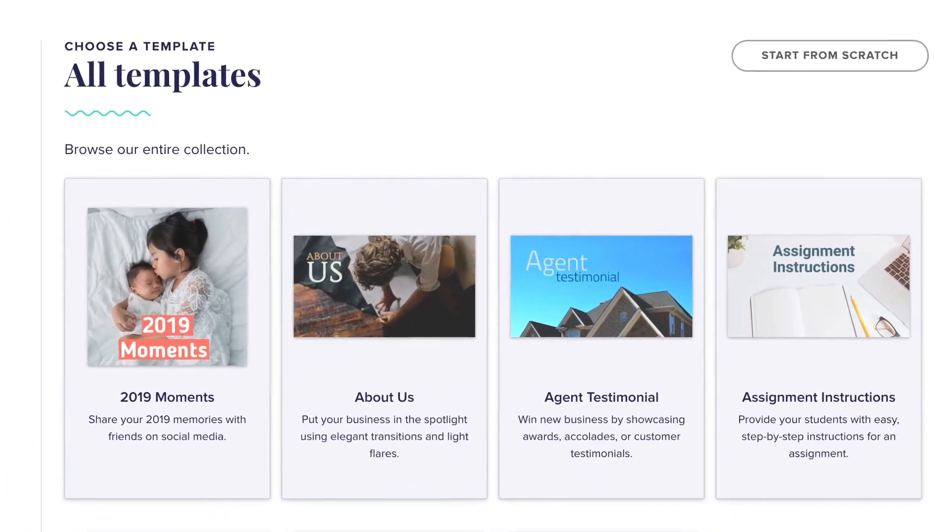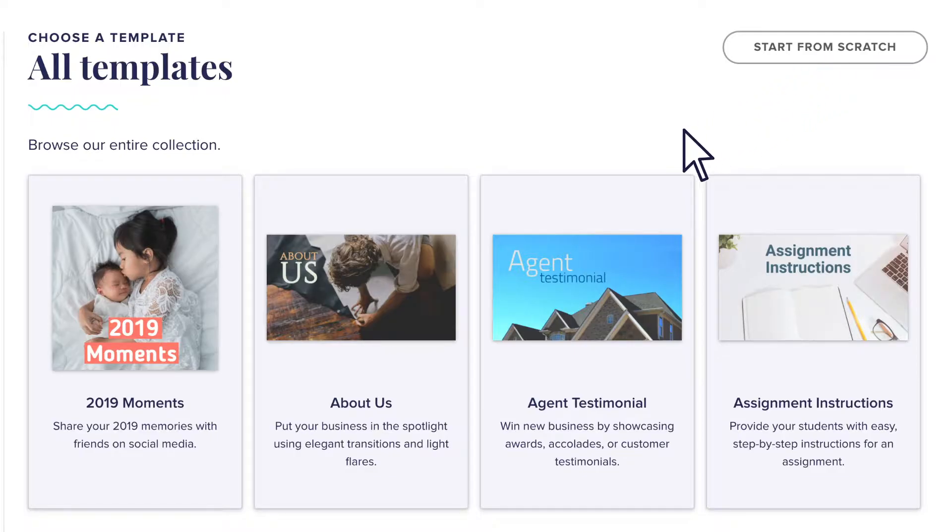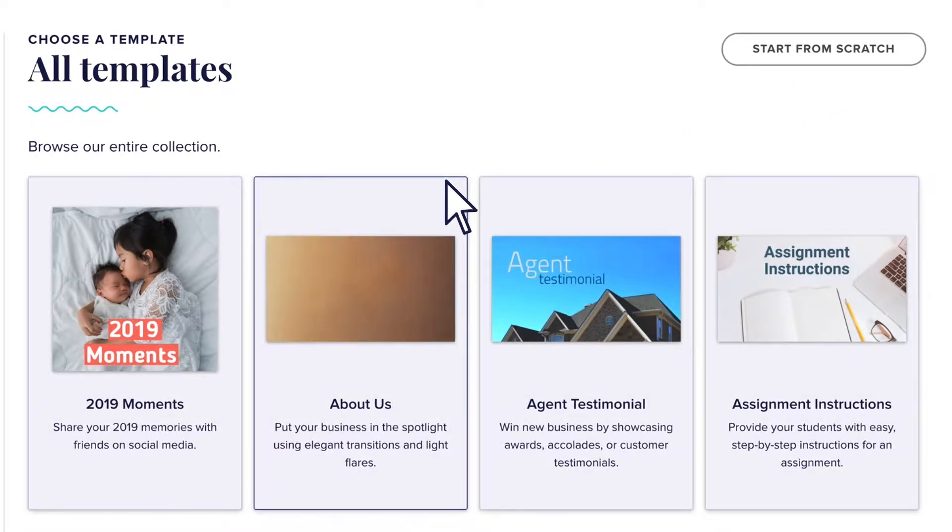If you prefer a totally clean slate, select start from scratch. Today though, I'm going to start with a template.